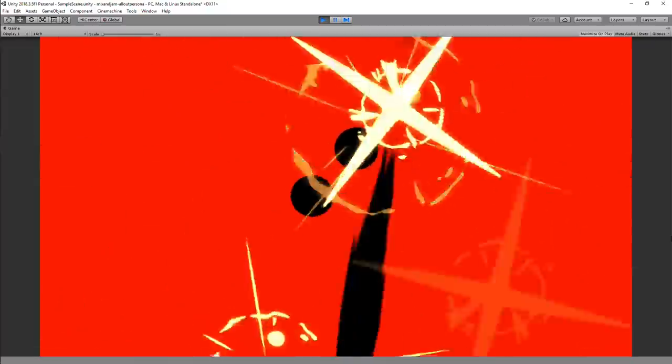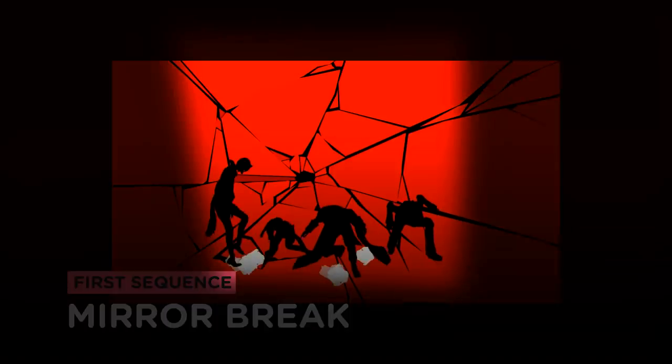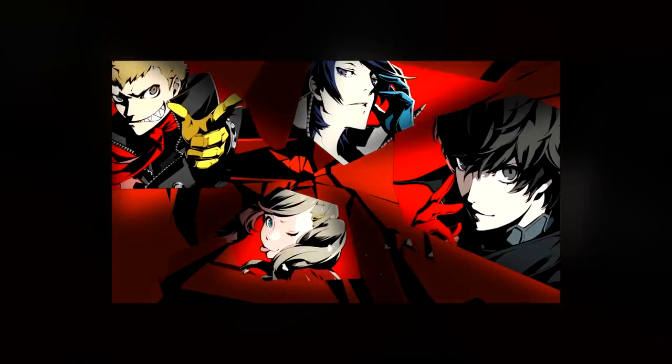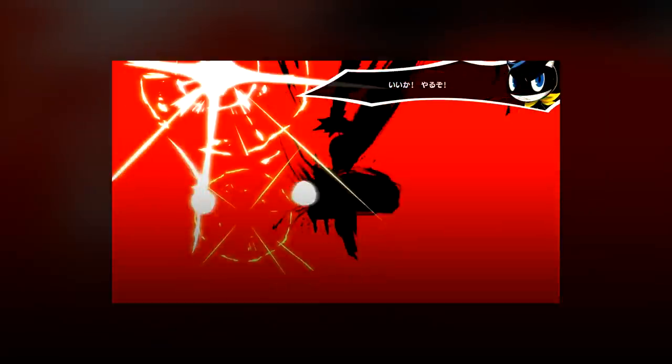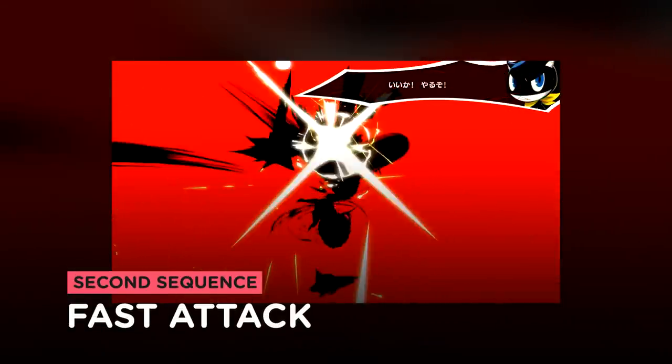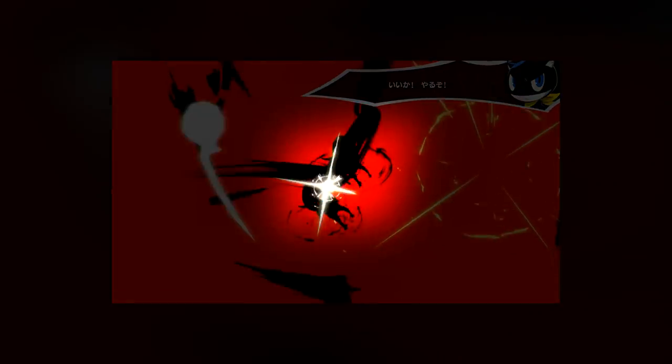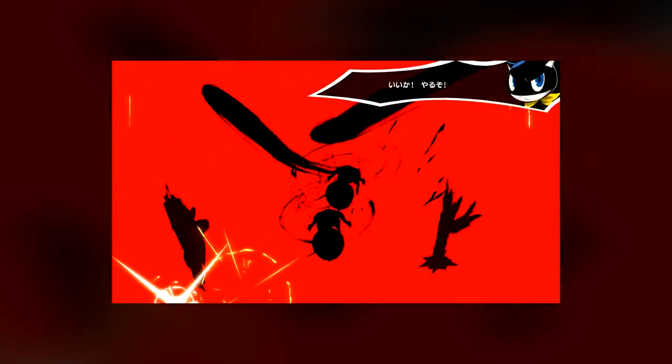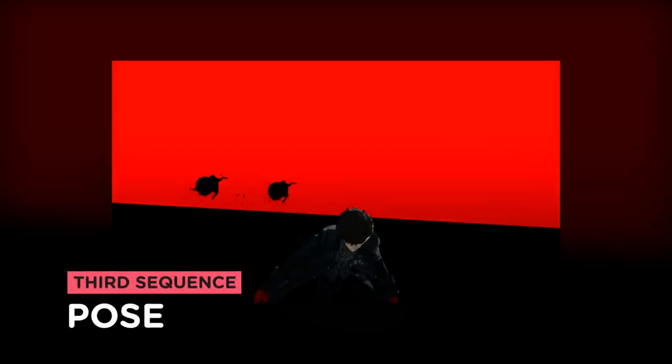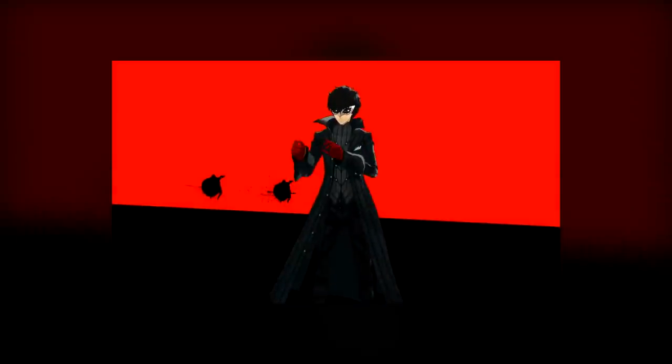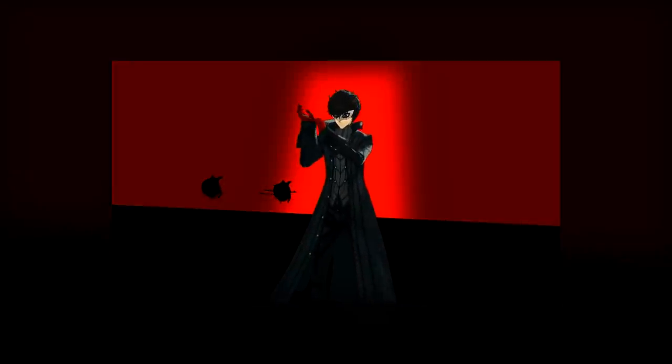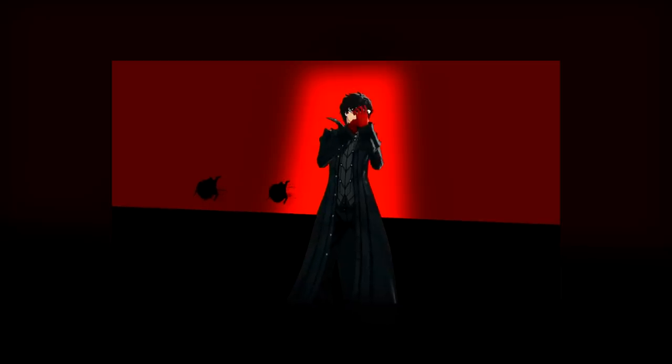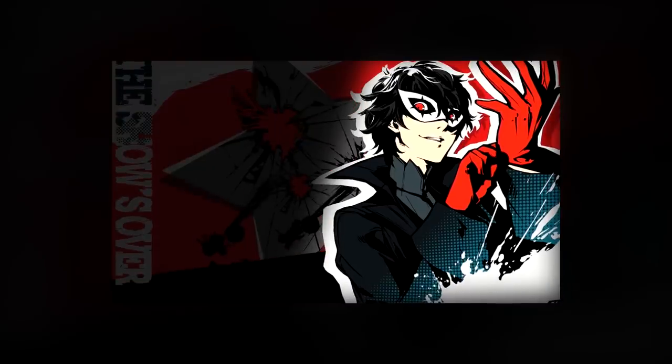The all-out sequence is made out of three essential parts. The mirror break sequence, in which the characters jump as the mirror behind them breaks and shows the art from all the characters. Then there's the attack sequence, where the monsters are in the center and get attacked from fast trails moving on the screen. And finally there's the pose sequence, where one of the characters makes a pose and after that there's a transition between its 3D model and its 2D art.